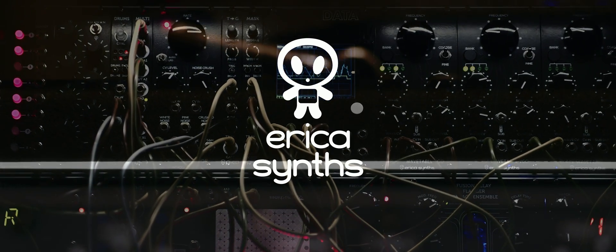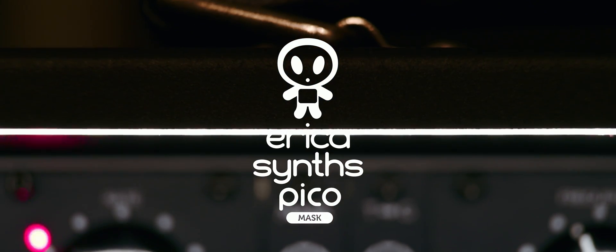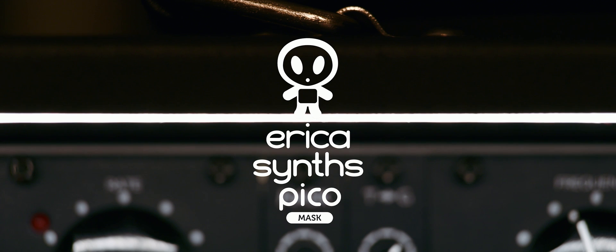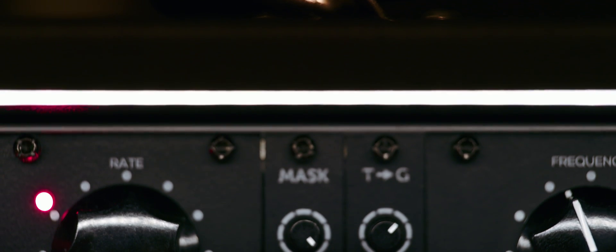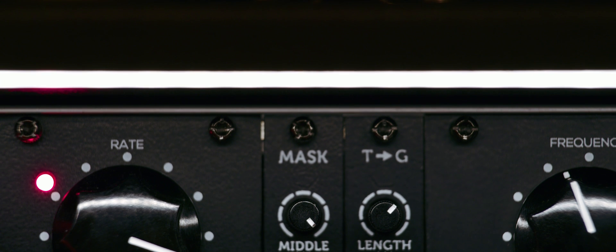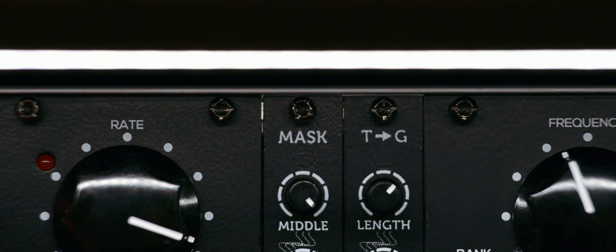This is the Erika Sintz PicoMask module. The fundamental concept behind the mask module is that white noise or a simple sample and hold module are not easily controllable.